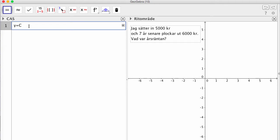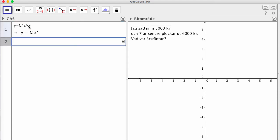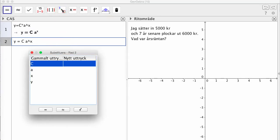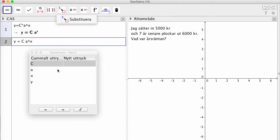I CAS skriver vi in att i är lika med C gånger A upphöjt till X. Trycker Enter så har vi den inmatningen fint så att vi ser vad vi har gjort. Nu ställer jag mig på rad två så att det blinkar. Sen går jag upp så att den föregående inmatningen är belyst och klickar så att den kopieras. Nu vill jag substituera rätt bokstav med rätt data, så jag går in i Substituera.